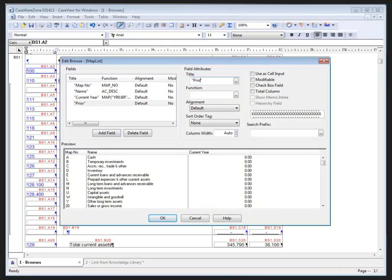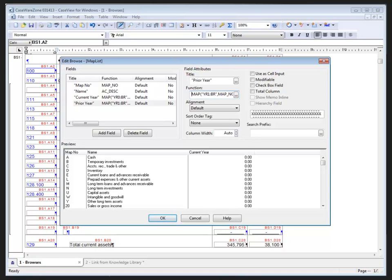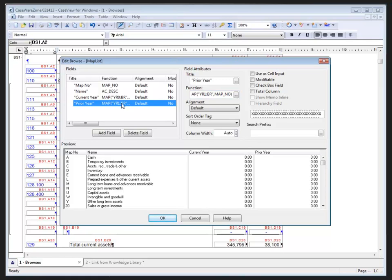I'd like a comparative so I'm going to add another field here. I'll call it Prior Year. I'll copy the function from the current year because they're virtually identical, I just need to change the zero to a one and that's of course for prior year, prior balance report balances for the map number on the row that I'm currently looking at and we get those. That gives me the fields I want but I'm still getting extra records that I don't need so let's click OK here.